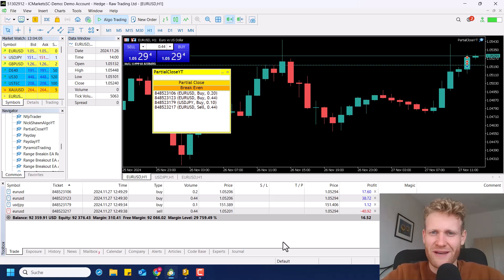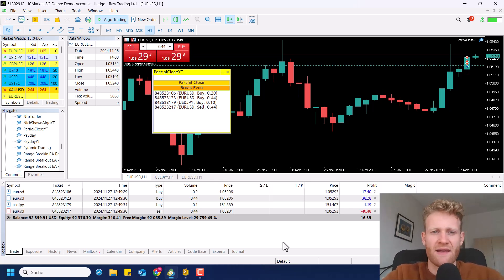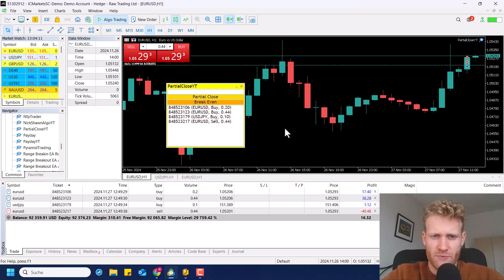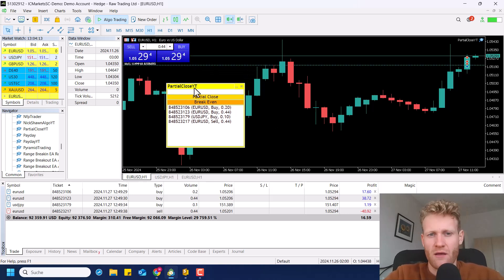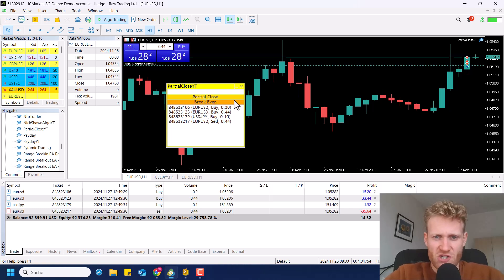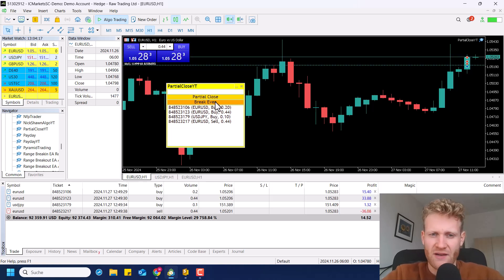Hey guys, this is Rene and today I want to show you how to create a quick trading panel for your MetaTrader 5 trading so you can process partial closes of your positions and break even operations quickly.